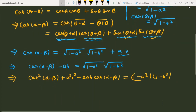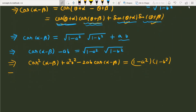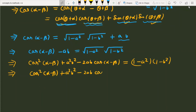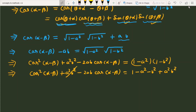In the next step, we simplify a little bit more. The right-hand side expands to 1 minus a squared minus b squared plus a squared times b squared. The a²b² terms on both sides cancel out, leaving cos²(alpha minus beta) minus 2ab·cos(alpha minus beta) equals 1 minus a squared minus b squared.